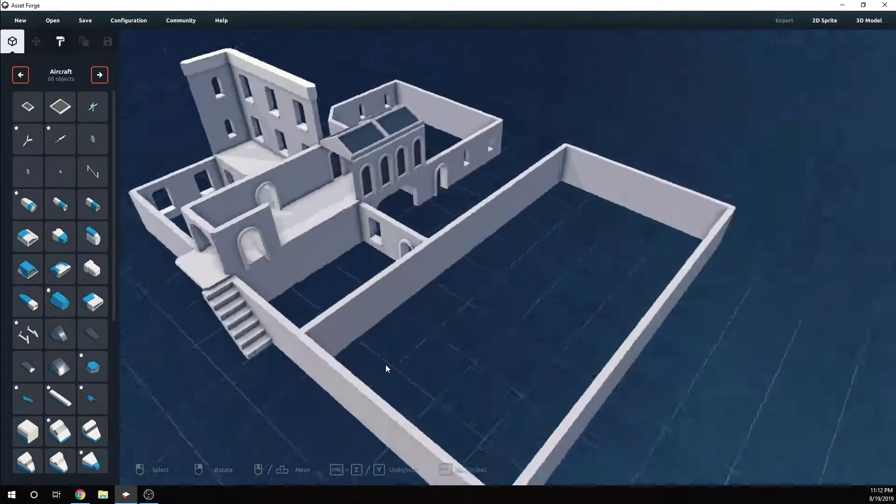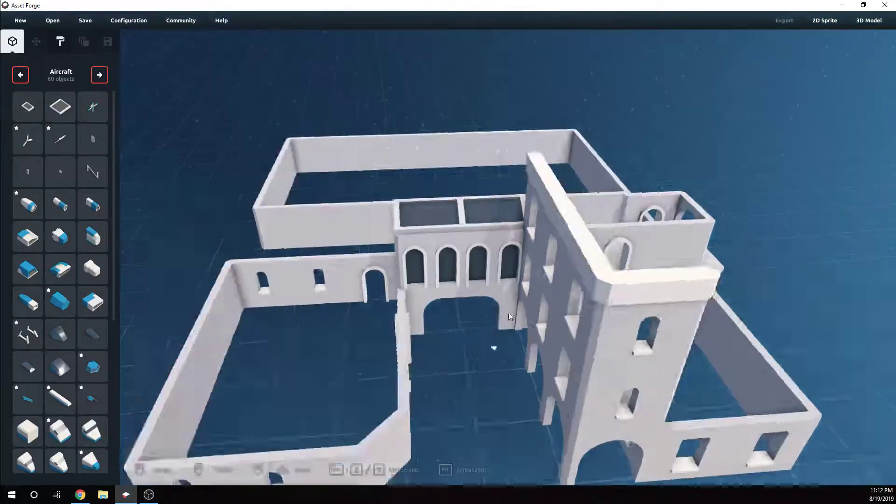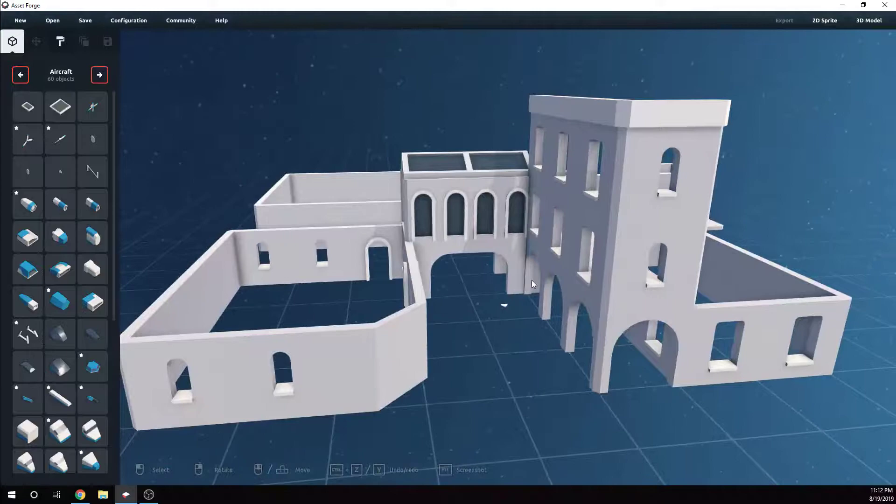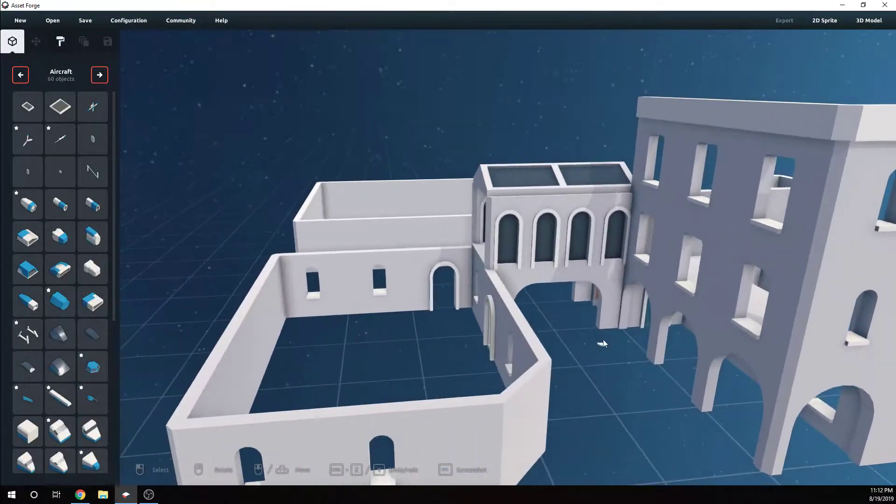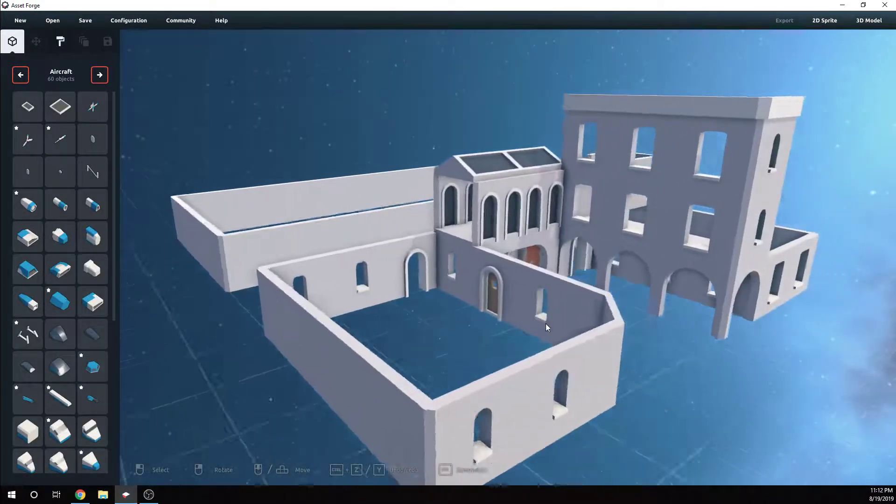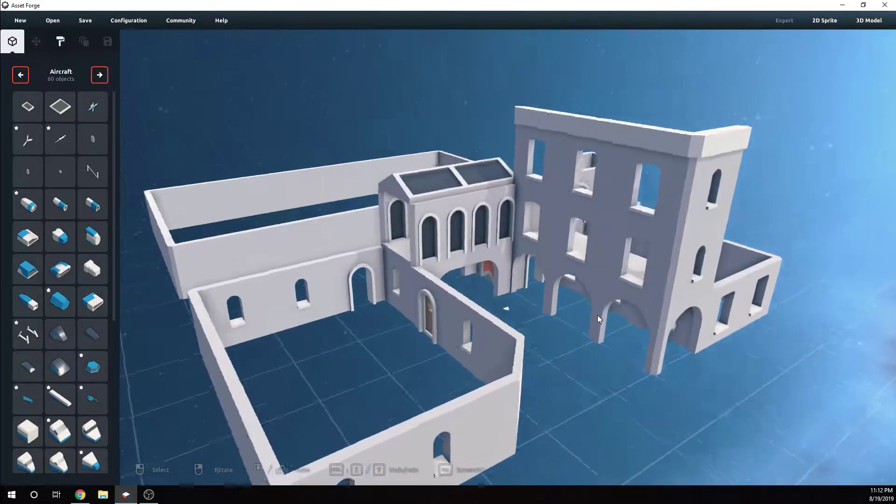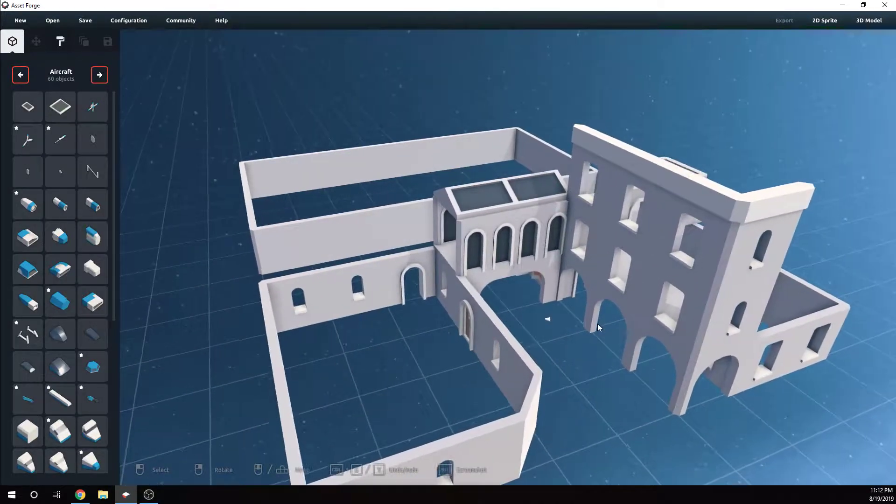I just wanted to post something for you subscribers out there who still have interest in seeing what's coming. In this video, I'm showing you this little Asset Forge build I've been working on.